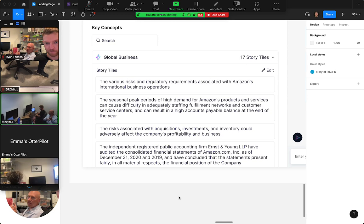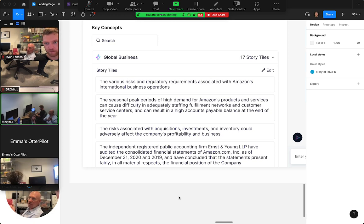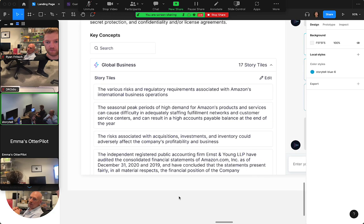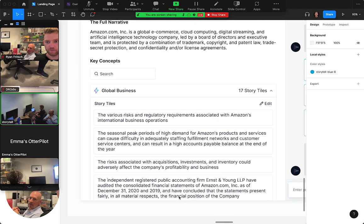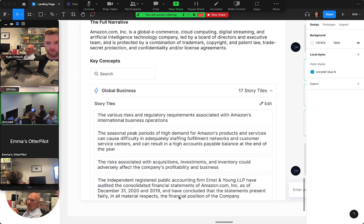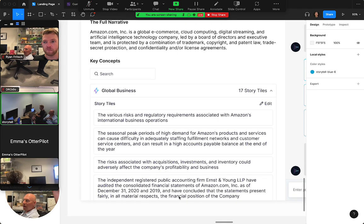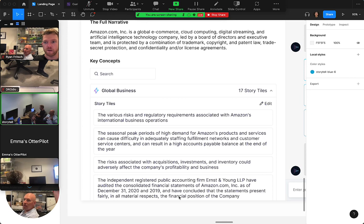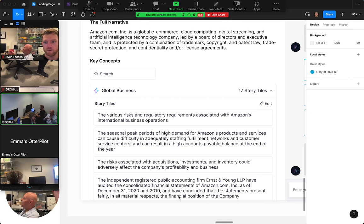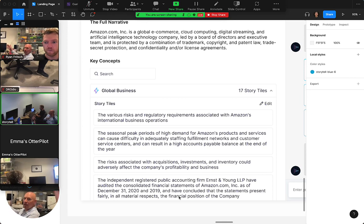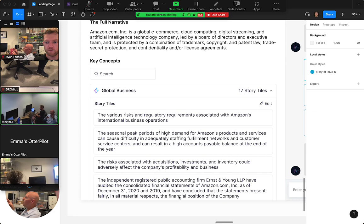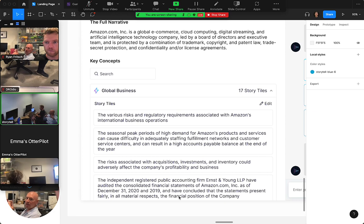And then another question is, do you want to be able to share in specific ways? Do you want to be able to share just that story tile with somebody? Do you want to be able to share just that key concept? If you share it, do you want the person to be able to get to this page that has everything, or do you only want them to see what part you're sharing?